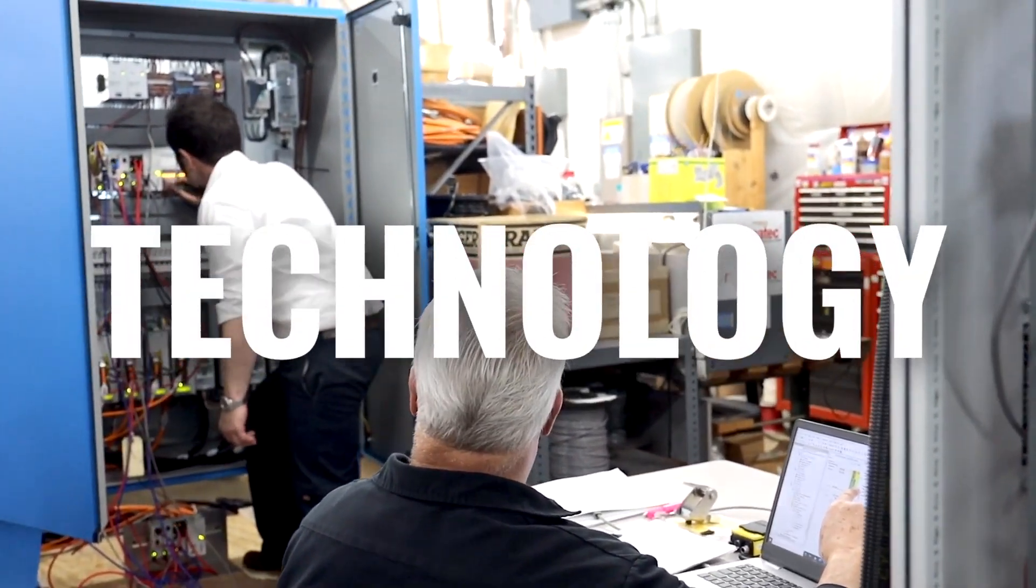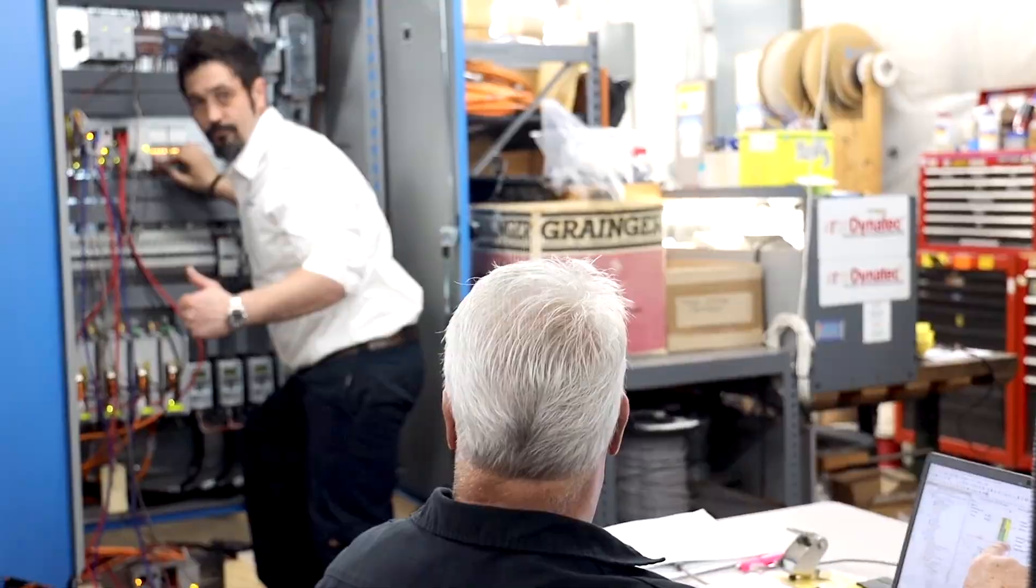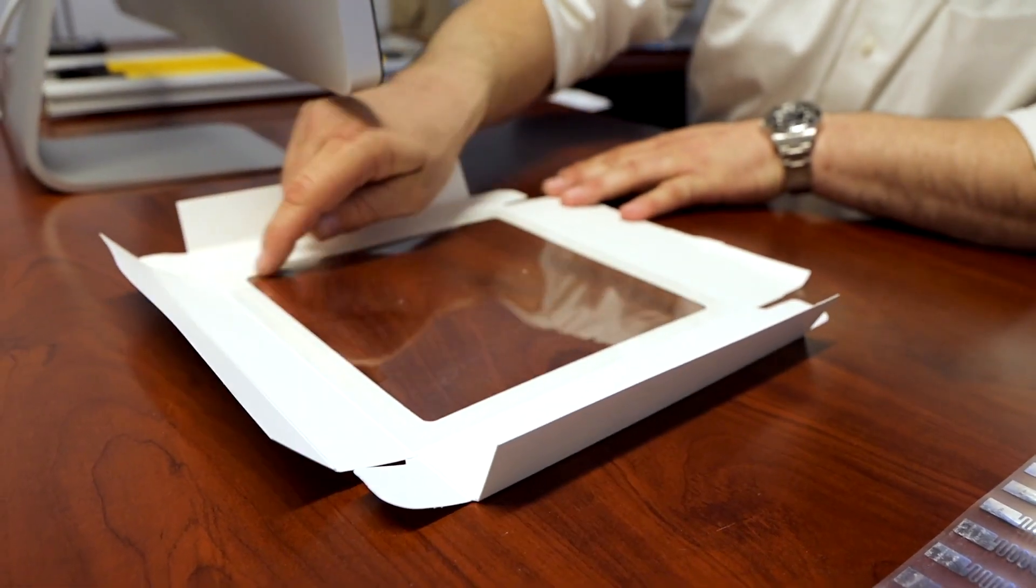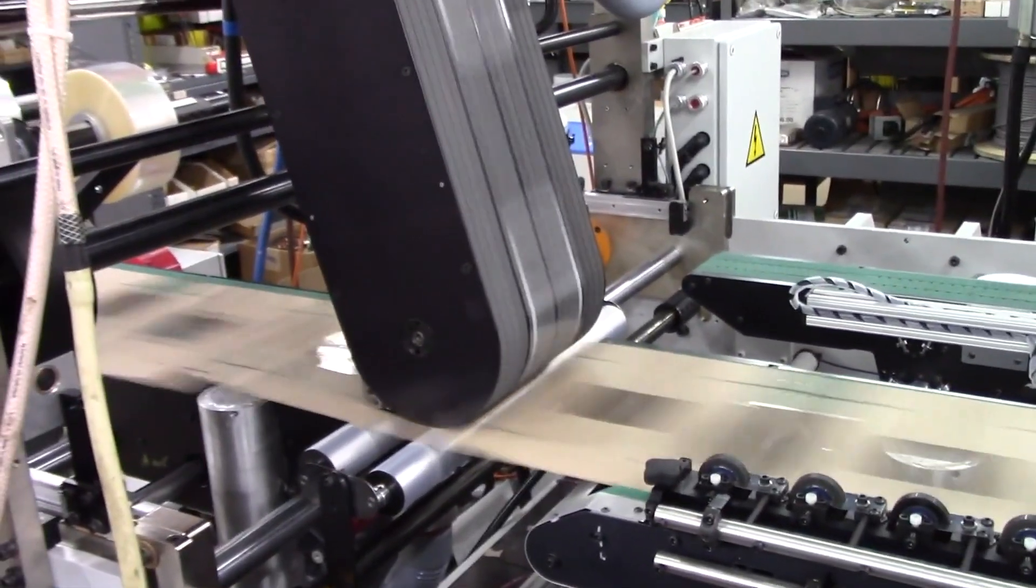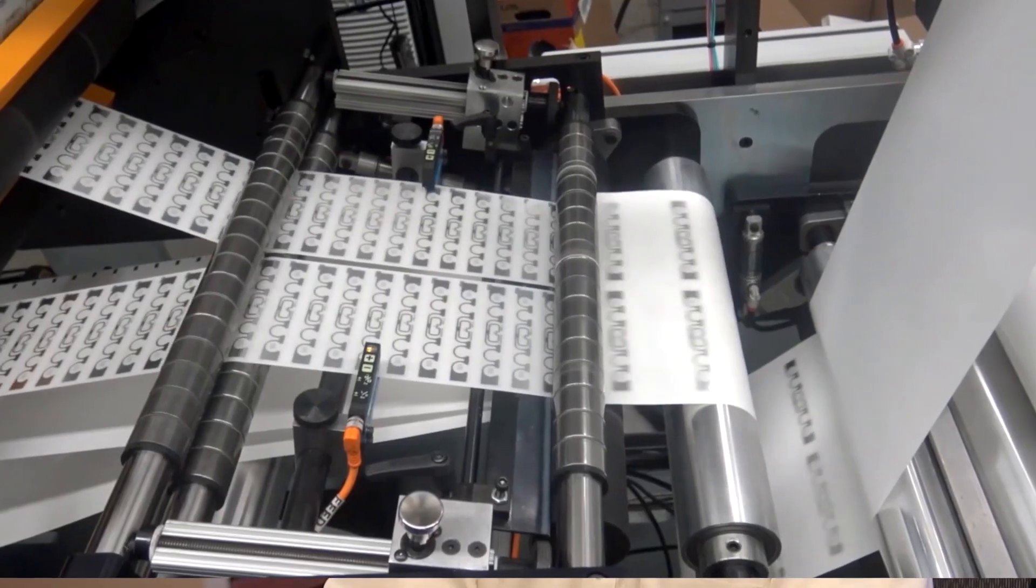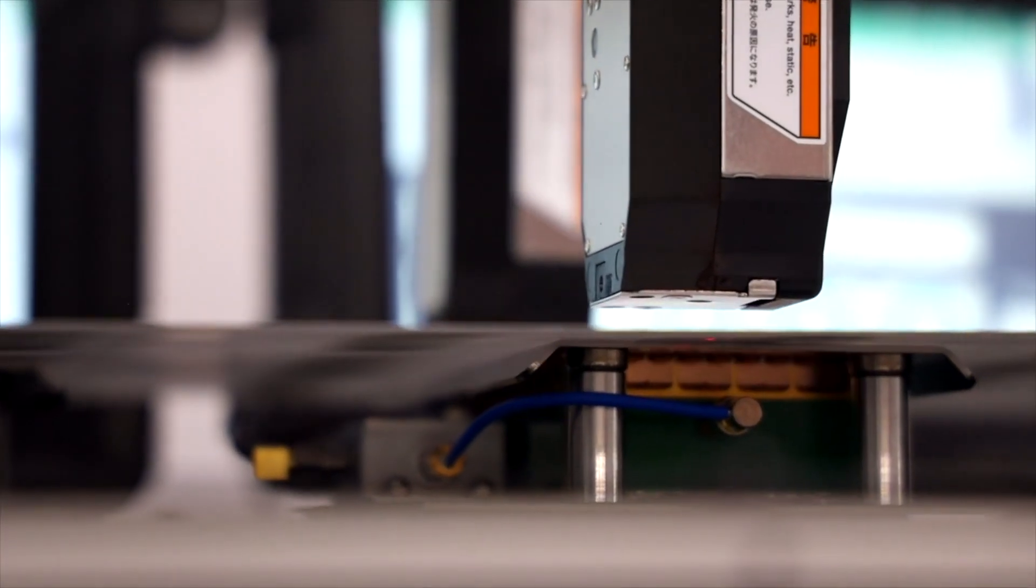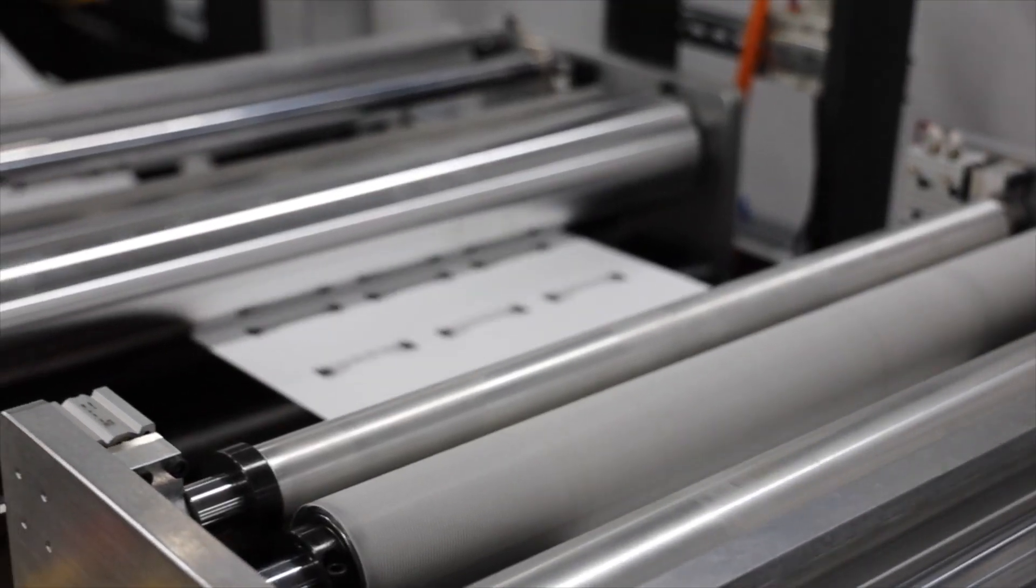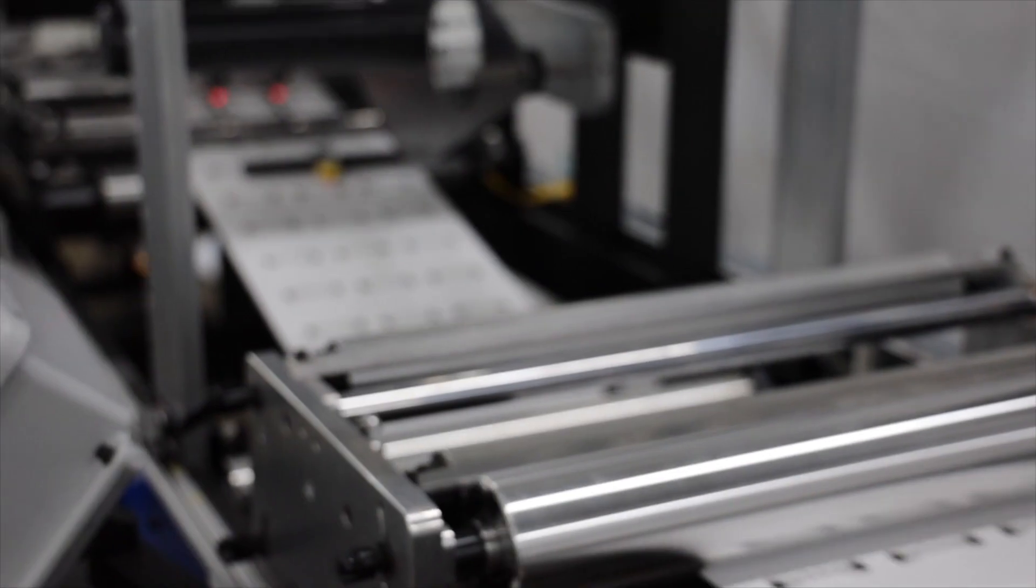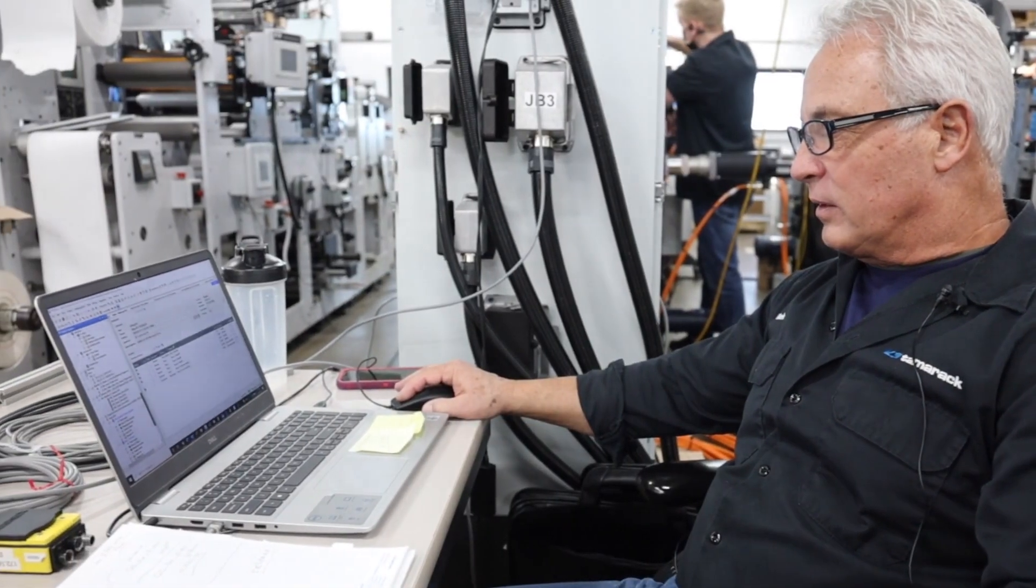Technology is essential to all the equipment Tamarack makes, especially in regards to motion control. The servo systems allow your equipment to precisely apply a window to a folding carton at high speed or cut an RFID inlay and apply it accurately to a label. High productivity and accuracy is only possible with this leading edge technology programmed right here at Tamarack's facility.